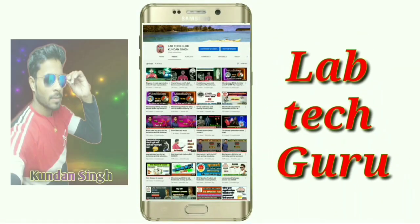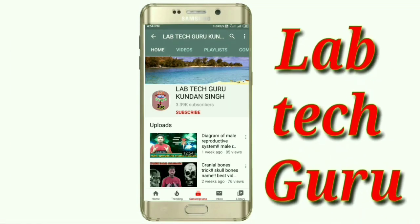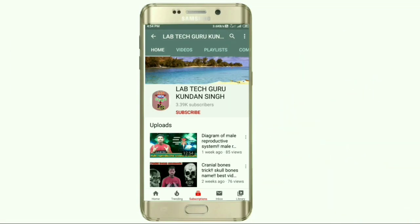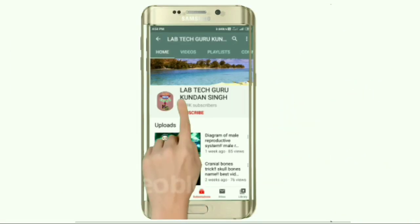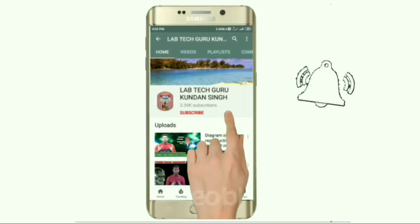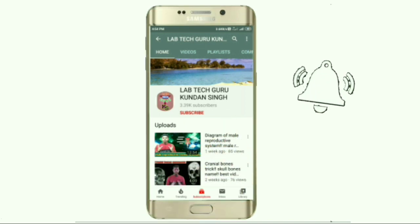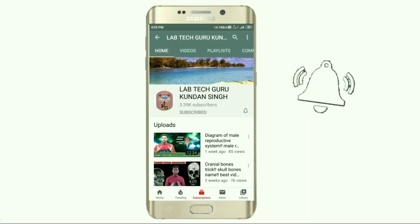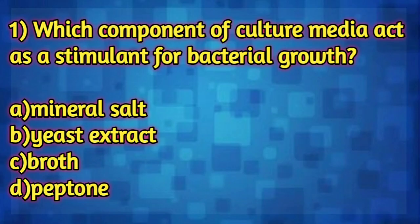Welcome all of you to our channel Laptaguru. If you are new viewers on our channel, please share, subscribe, and press the bell icon. Our first question is: which component of culture media acts as a stimulant for bacterial growth?